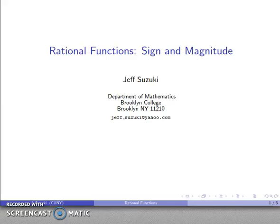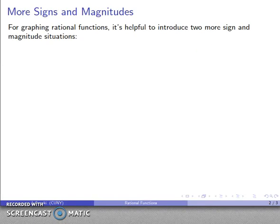Before we consider the graph of a rational function, it's useful to also consider signs and magnitudes. It's helpful to introduce two more sign and magnitude situations.